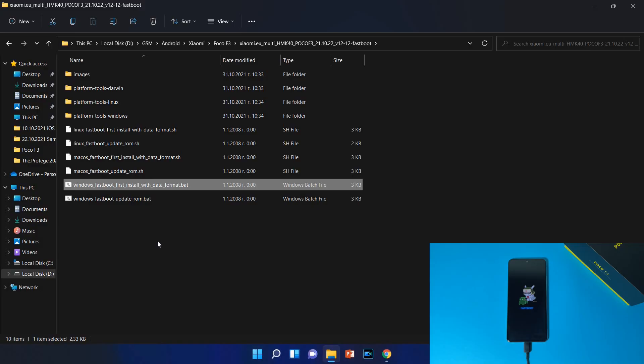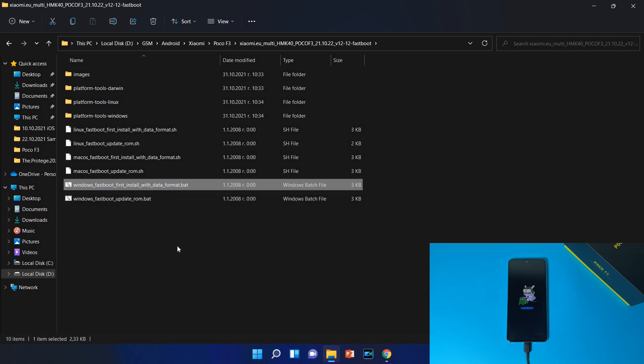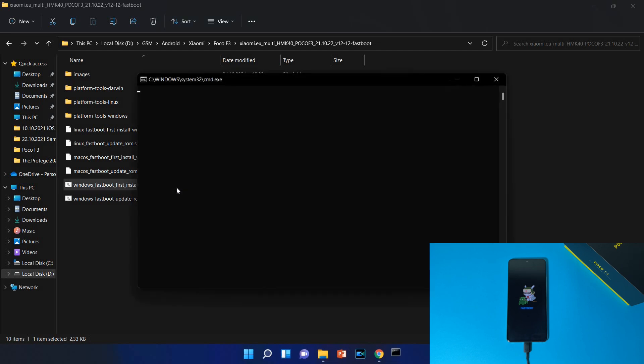Now our device is connected, all our drivers are installed, everything is perfect. And we need to start windows_fastboot_first_install_with_data_format. I need to repeat this again, this will format all your data and this is if you are installing custom ROM for the first time on your device. If you already have installed one, use the second windows_fastboot_update_rom. So select this file and tap twice on it.